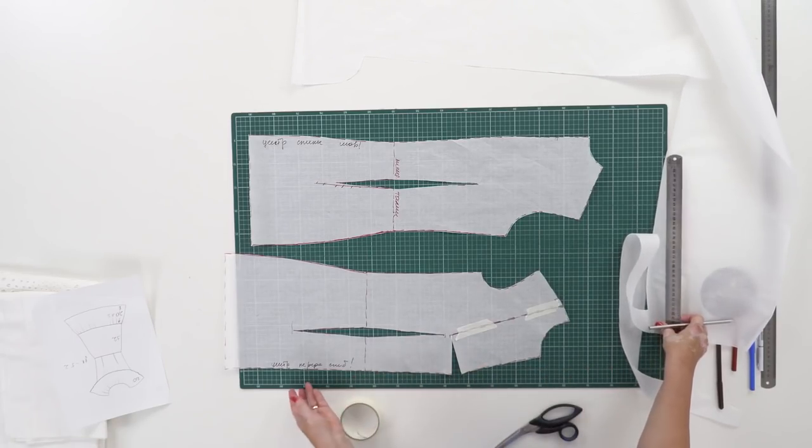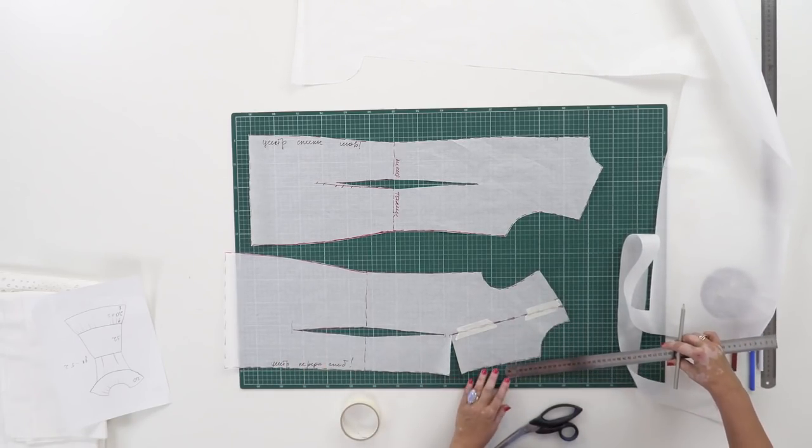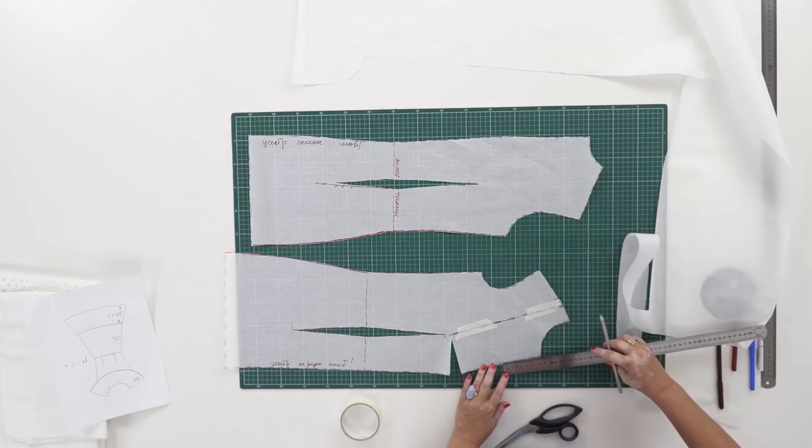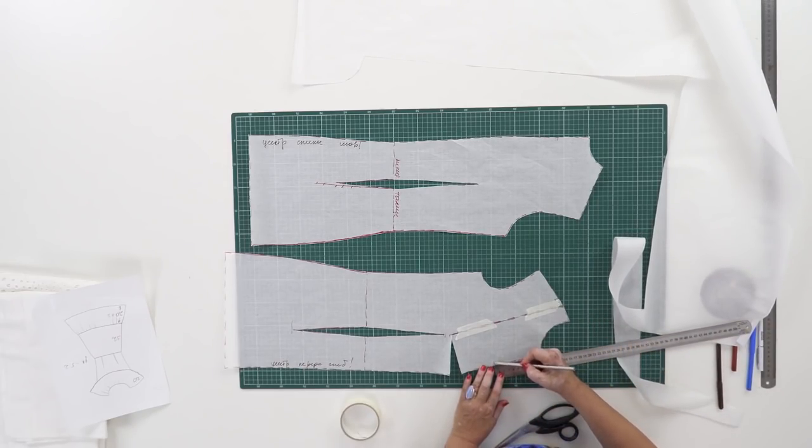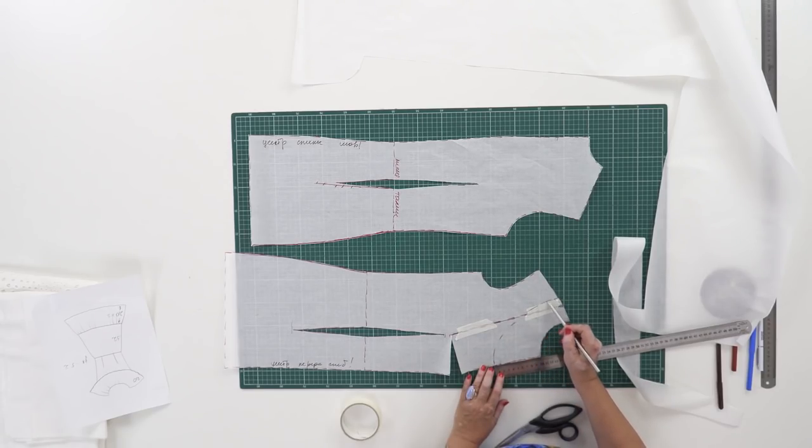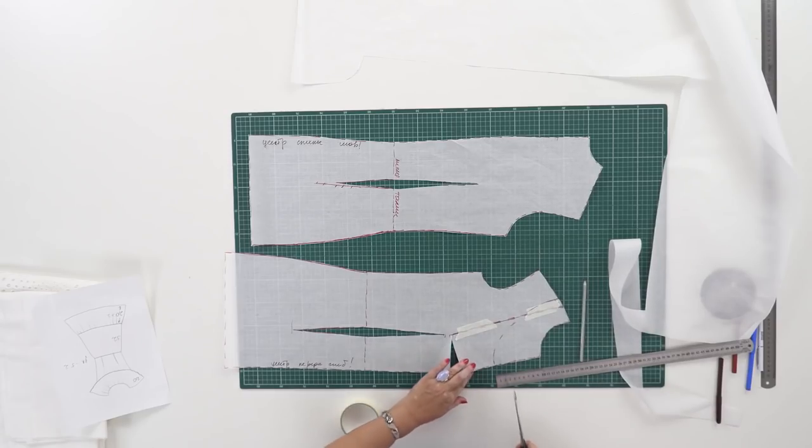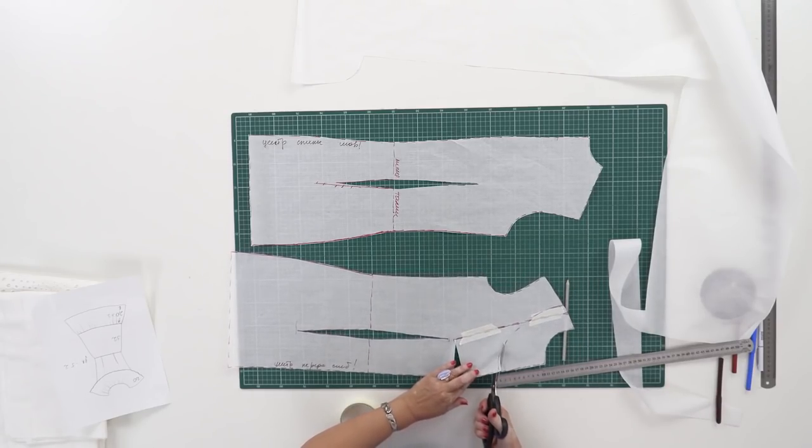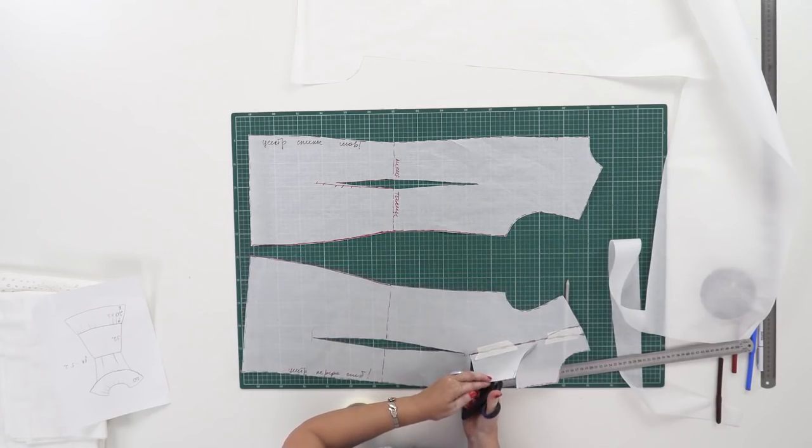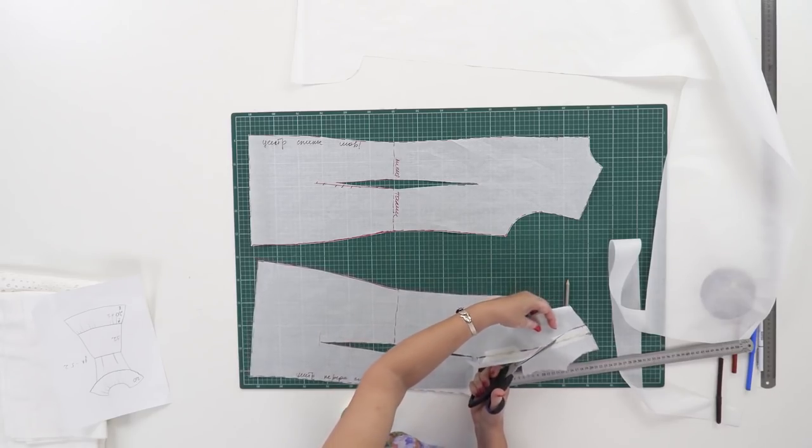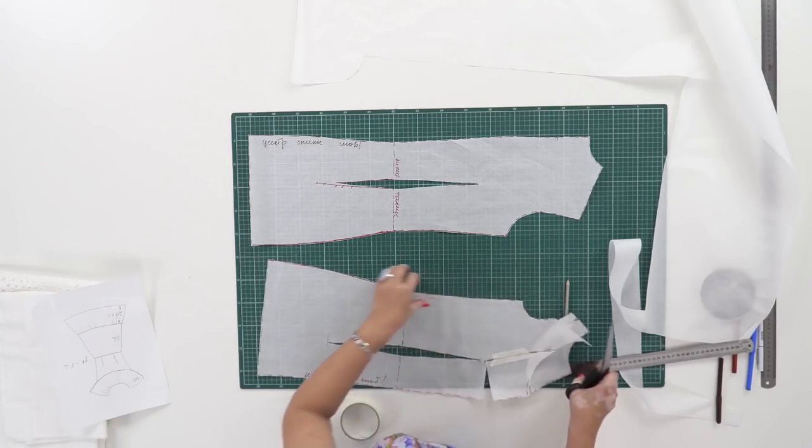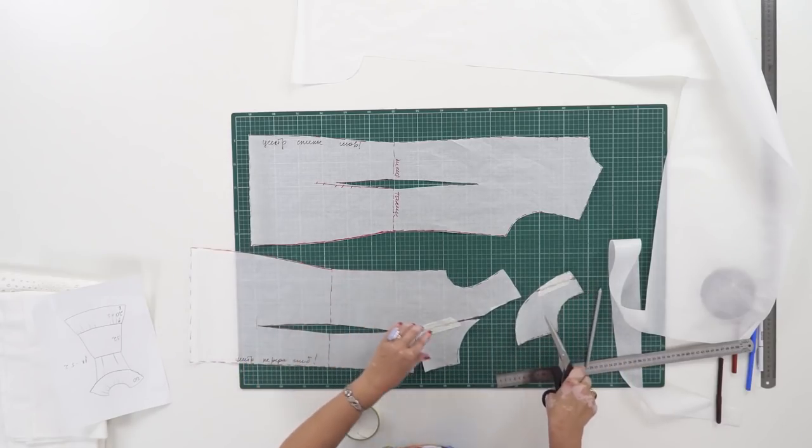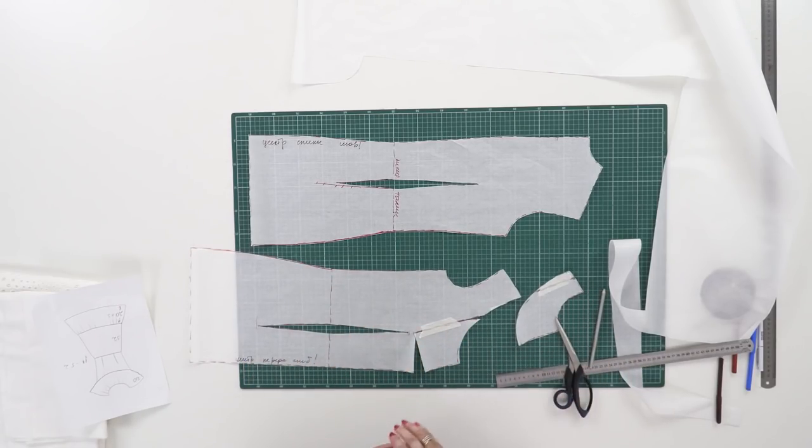Kate doesn't like deep necklines, so I'm going to make this one 10 centimeters deeper. The neckline should be round. I'm drawing it by hand. The neckline should be beautiful. This piece can't be thrown away.